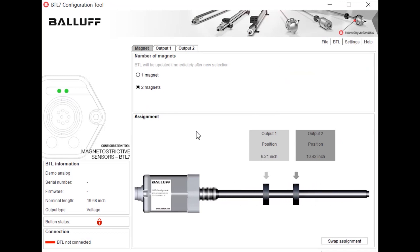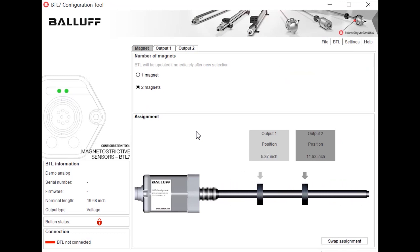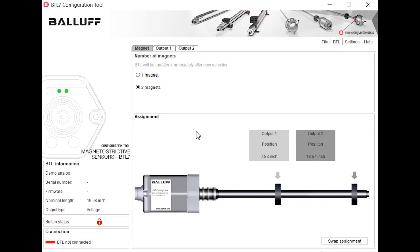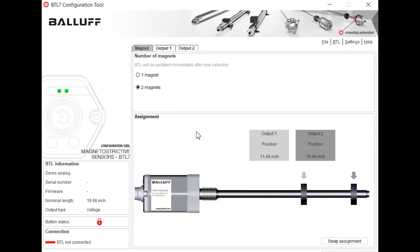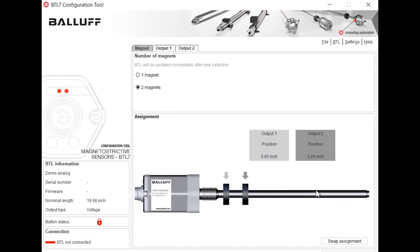So there's a lot of things that you can change in here. Obviously this is just a demo mode but when you have your own BTL hooked up depending on the output you can change a lot more. You can have multiple magnets if you're using an ethernet based BTL, and there's just a lot more that you can go ahead and change in the configuration software.